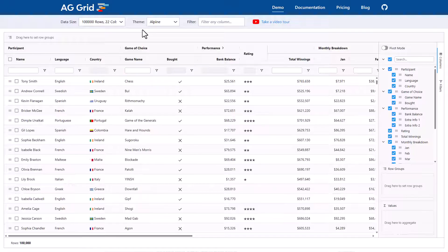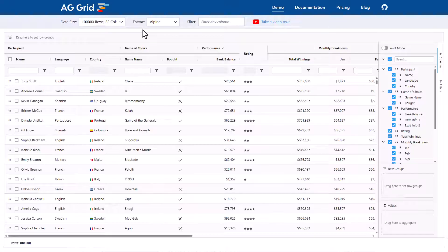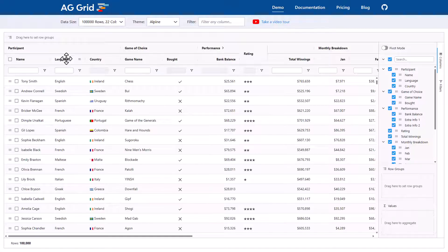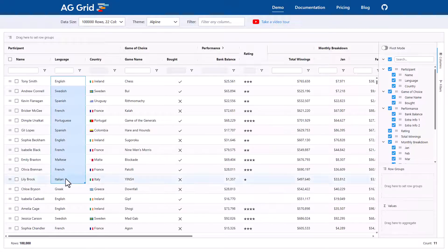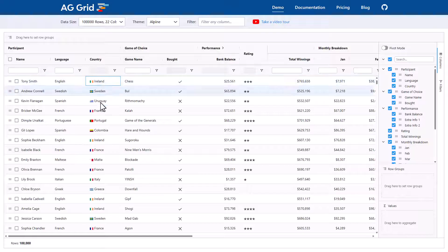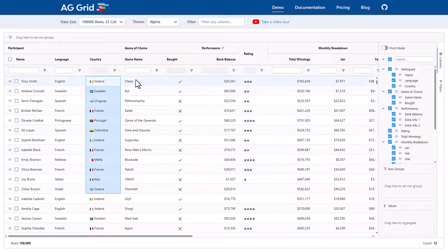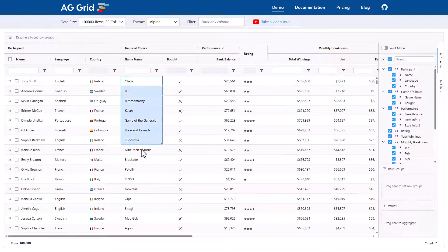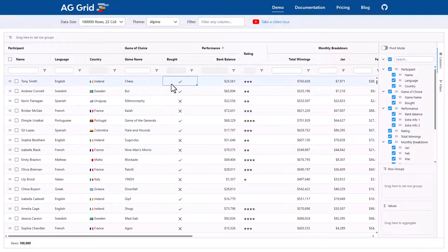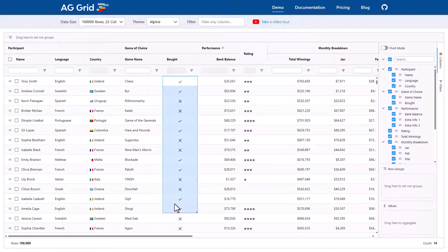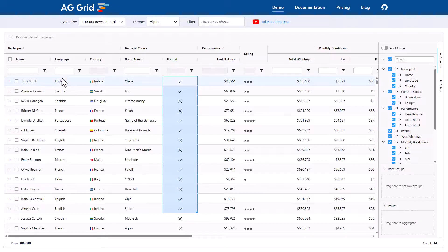A grid with 100,000 rows isn't very useful unless you can group and aggregate the data and that's what I'm going to do now. Before I do so, let's take a quick look at the data itself. Here we can see we have a language column that has a set of languages. Next to that is the country column with a set of countries. We then have a game column with a set of games and then we have the bought column which is a Boolean column.